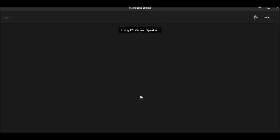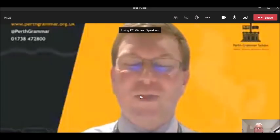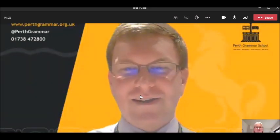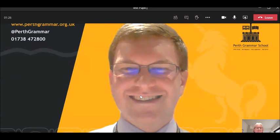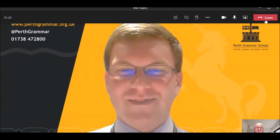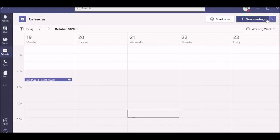This will then connect you with the teacher and you can start your appointment. Once you've finished your appointment, in the top right corner click leave. You can then move to your next appointment.